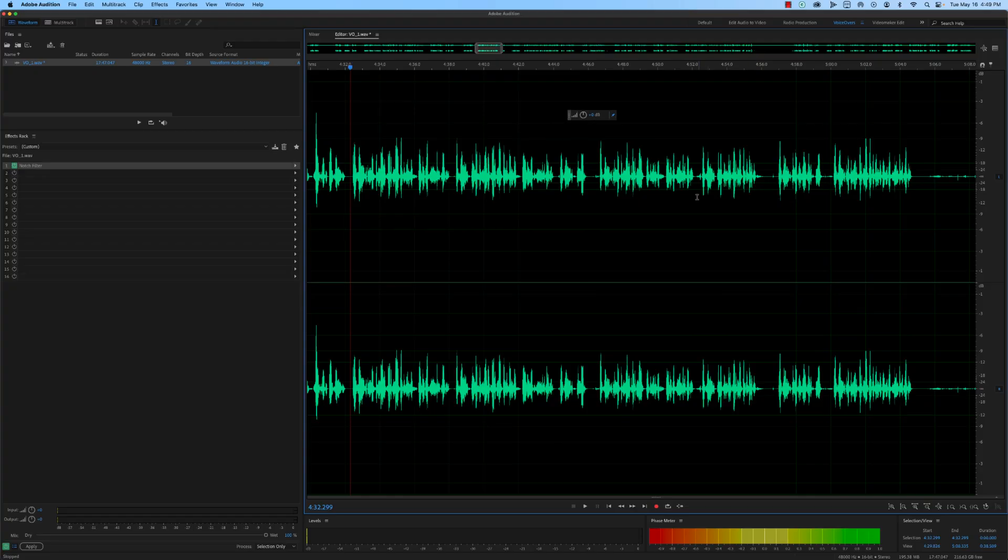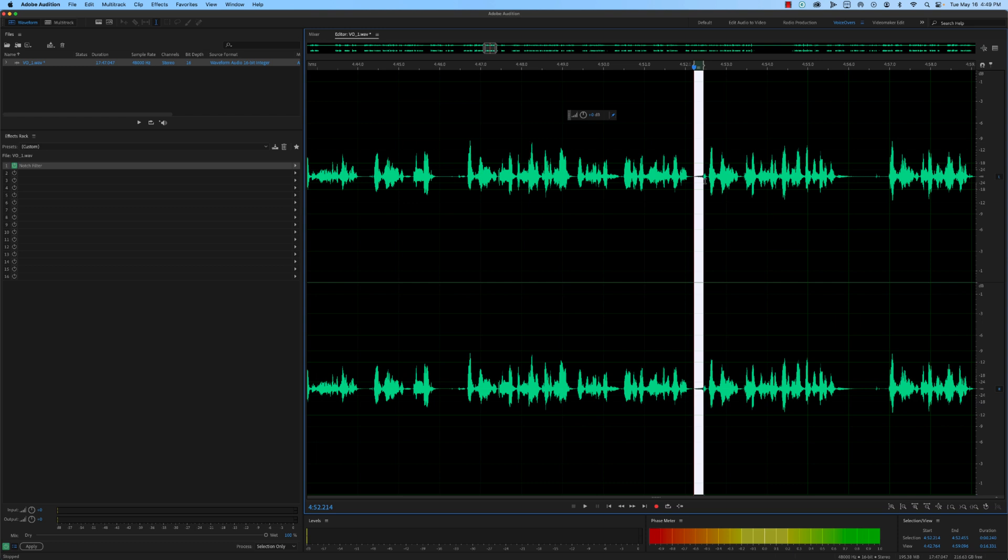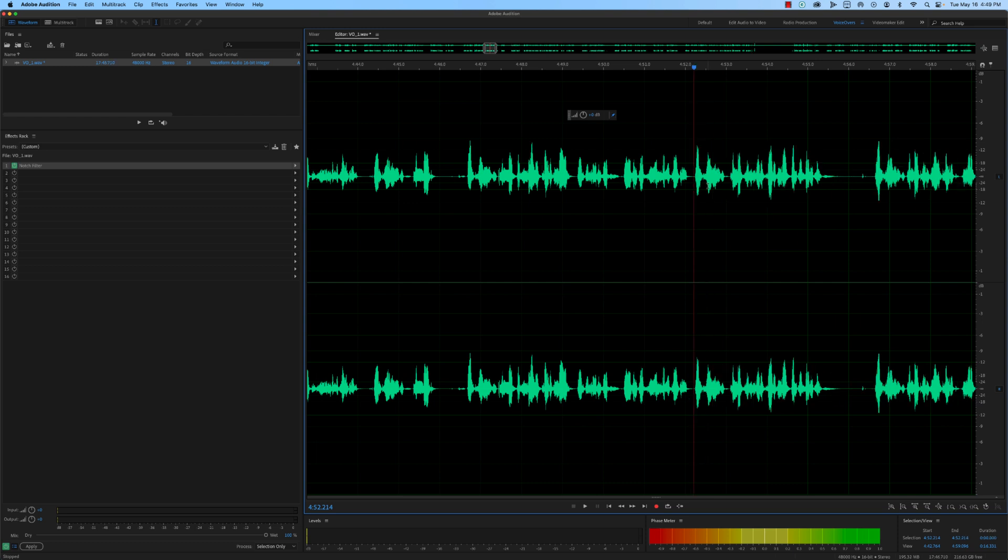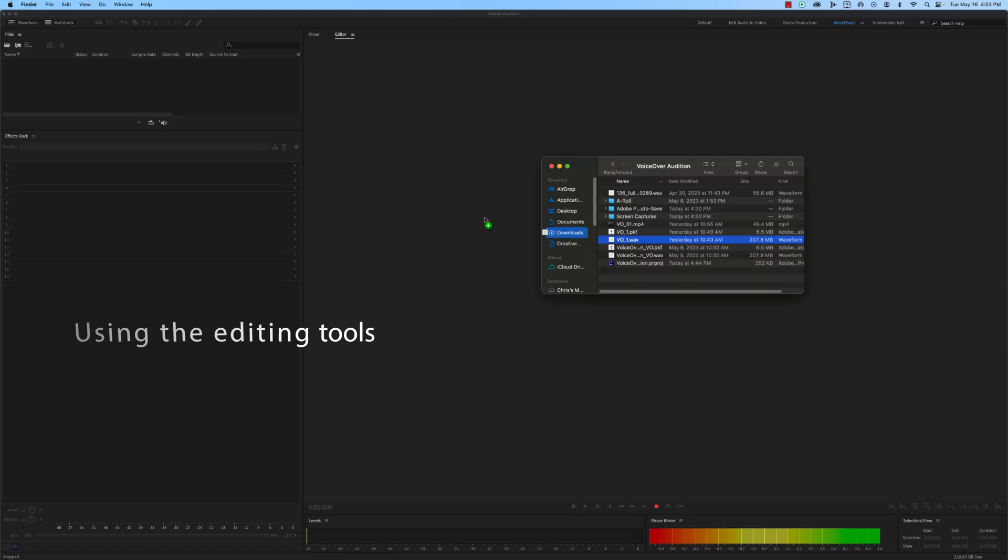When creating a voiceover, the pacing and timing of the audio are critical. If the pacing is off or the timing is awkward, it will distract the listener and detract from the overall message of the voiceover. Here's how to use the editing tools to adjust the timing and pacing of a voiceover.